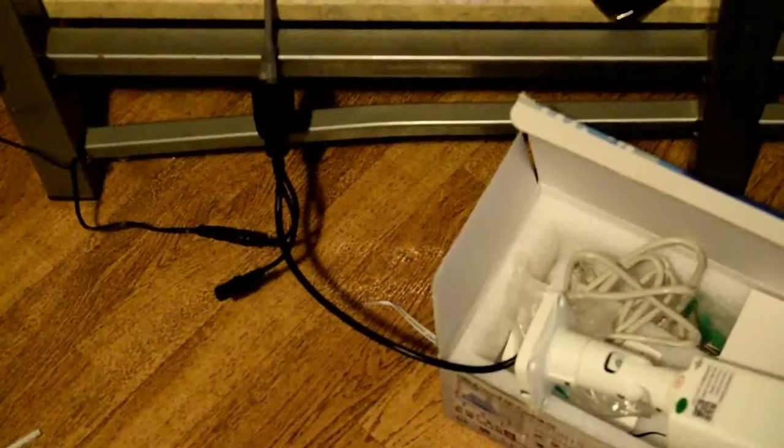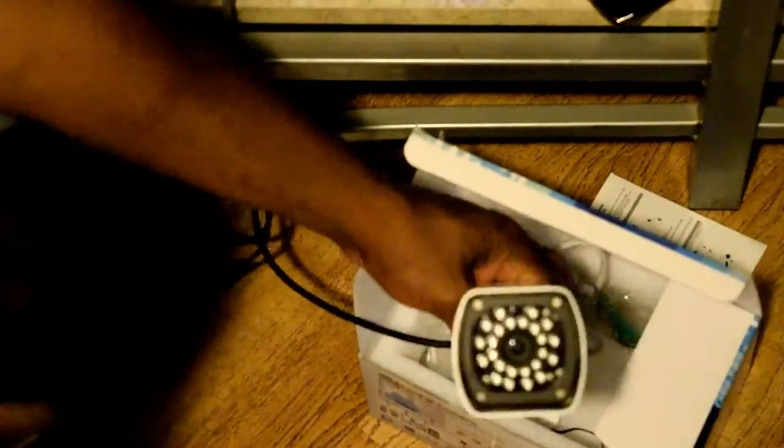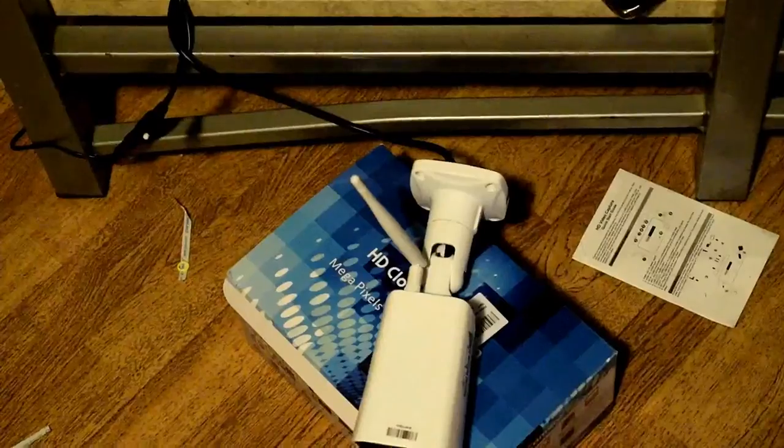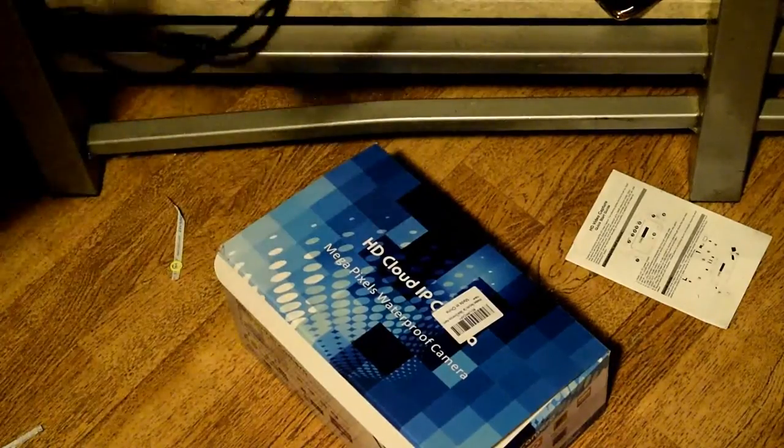All right guys, I went ahead and hooked everything up. Got my power connected, got my Ethernet wire connected. I'm going to screw my antenna on. It's simple and easy, just screw it on. The camera can adjust up and down. You need a little tool for that to adjust it. Right now it's just kind of locked in.